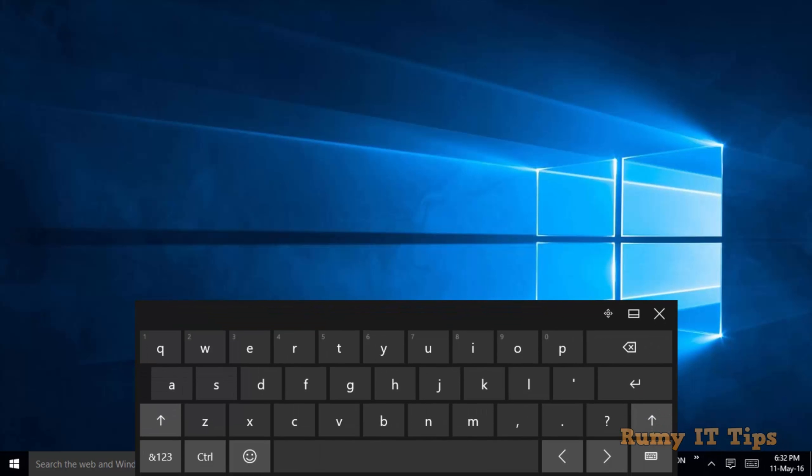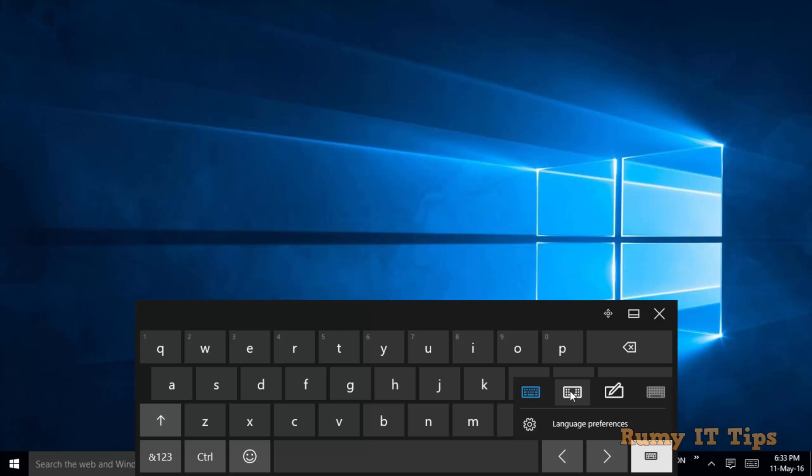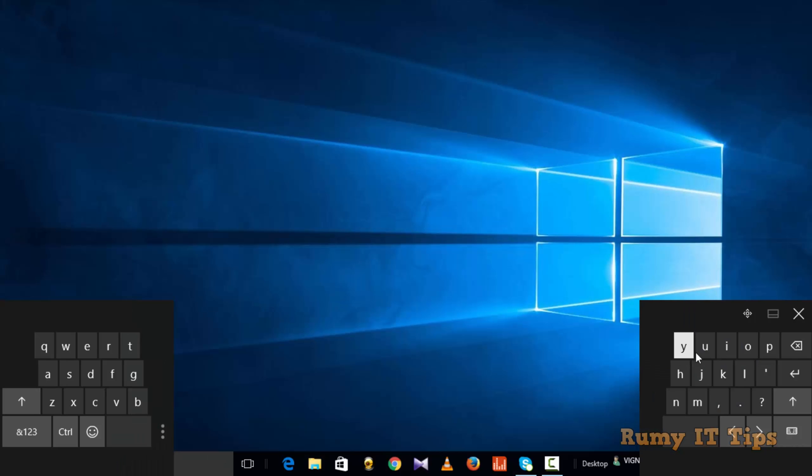Click on the keyboard icon in the lower right-hand side. As you can see, the second option is the Split Keyboard. If you click on it, the keyboard will split.